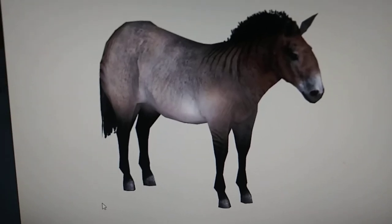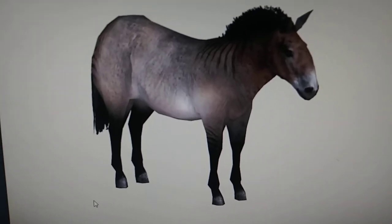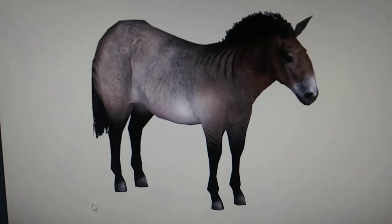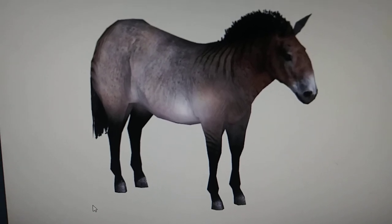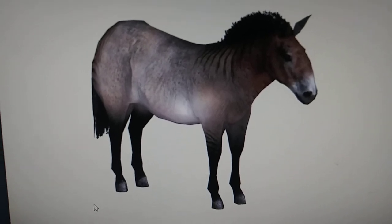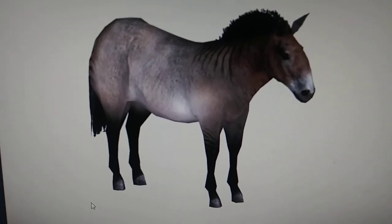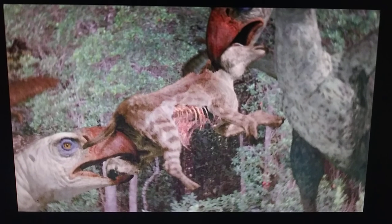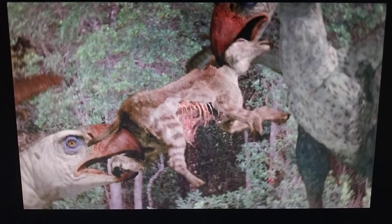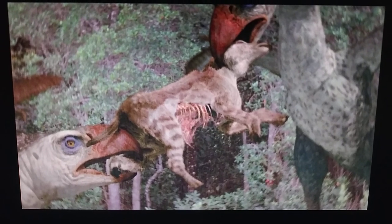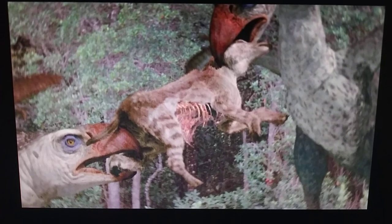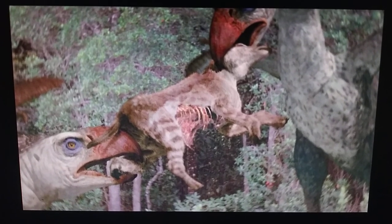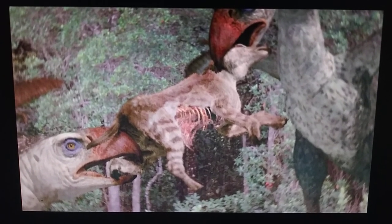That is, Zoo Tycoon 2 mod Hippidion. And Hippidion didn't appear in Walking with Beasts because it was cut from the documentary.